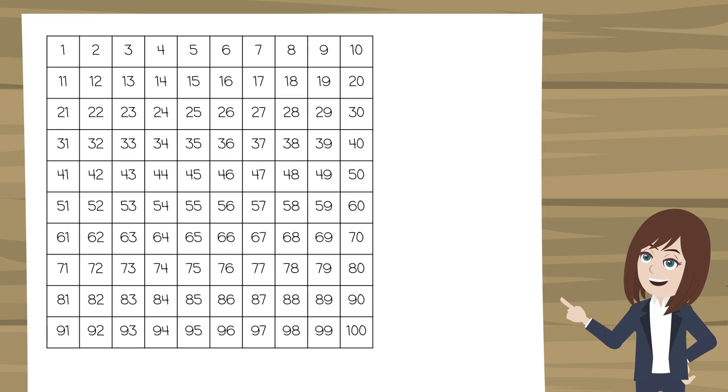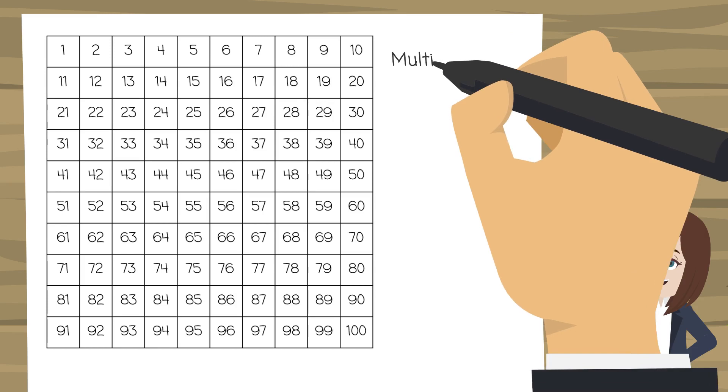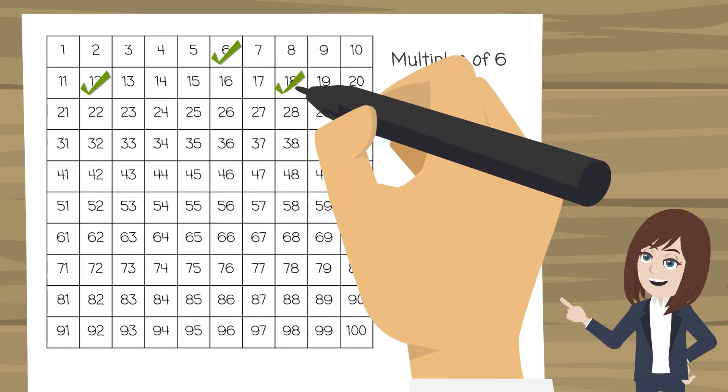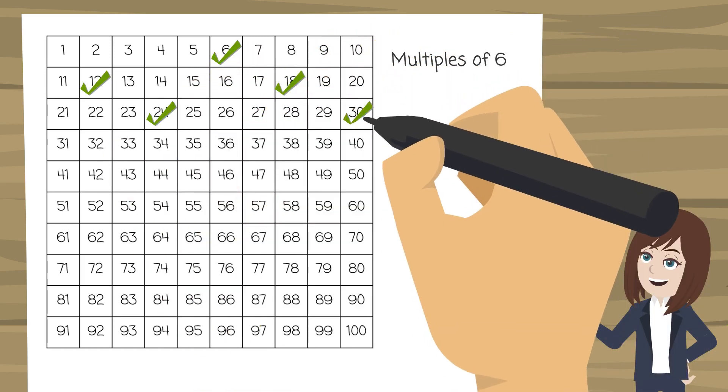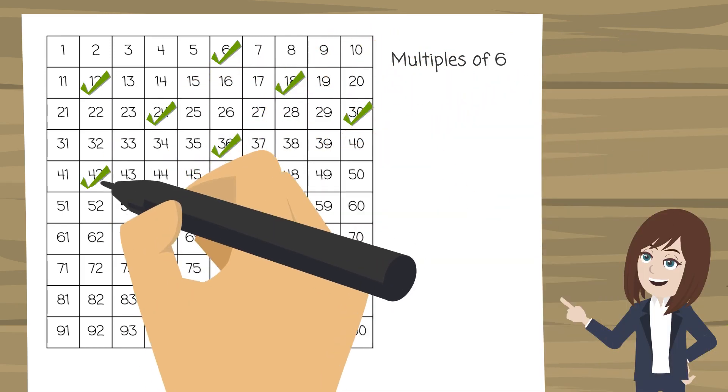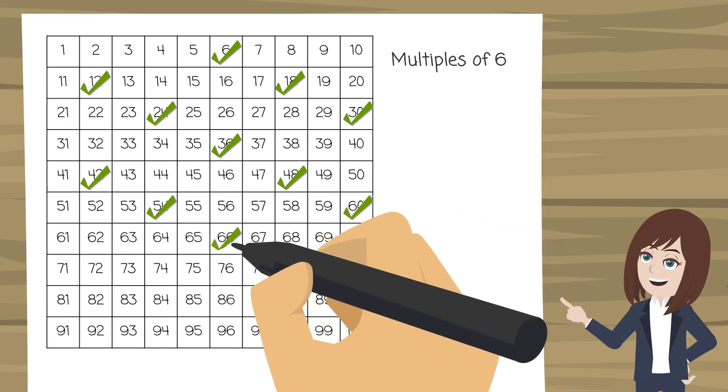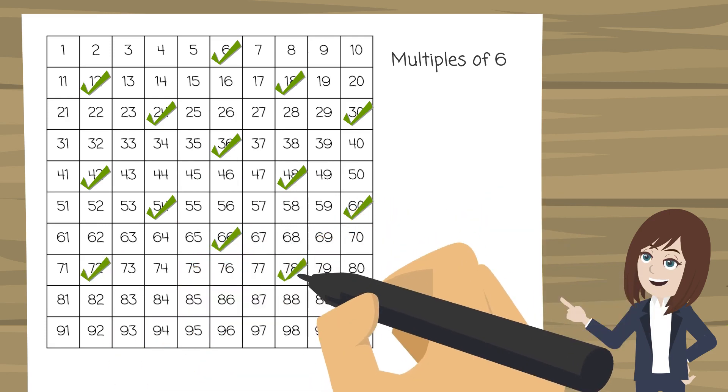Now if I can order a plate of 6 chicken nuggets then any number that is a multiple of 6 or in the 6 times tables I can also make. So I'm going to cross those off first.